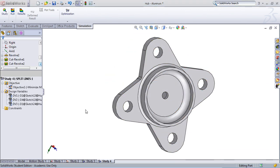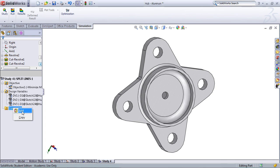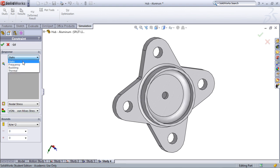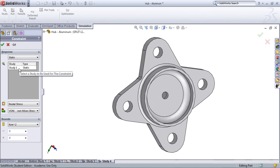Now that I've selected all my design variables, the next step, and final step, is to add constraints. Right click on constraints and select add. In this case, you'll be asked to select again the response. Here, since the only study we have to work with is static, I'm going to select static study, and the only study we have.